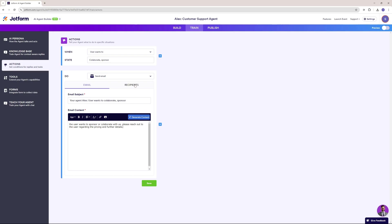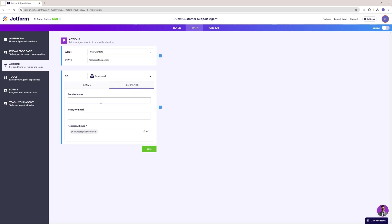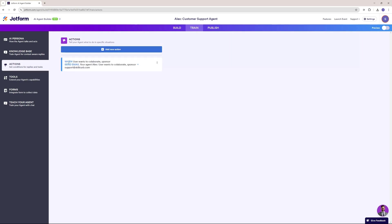I'll configure the recipient — the sender's name will be the customer — and save this section. So now when the user wants to collaborate or sponsor something on our YouTube or website, because we have a section where you can feature your tools, your AI agents, and have advertisements and guest posts, it's going to trigger this email action.